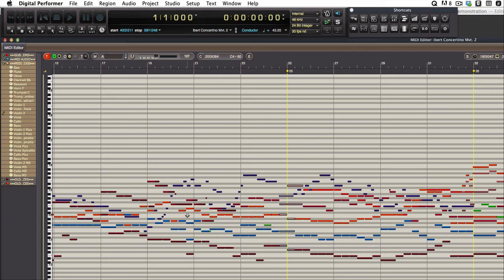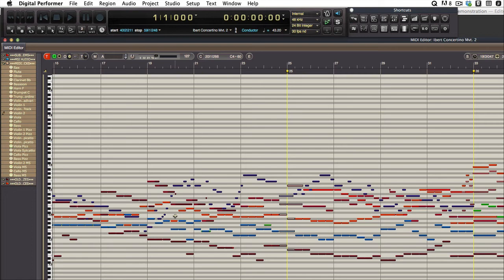Whenever you have a lot of repeated notes, let's move over here to bar 21, bar 20, 19, 20, thereabouts. Here we have a bunch of repeated notes, and I want people to select every other note very easily.